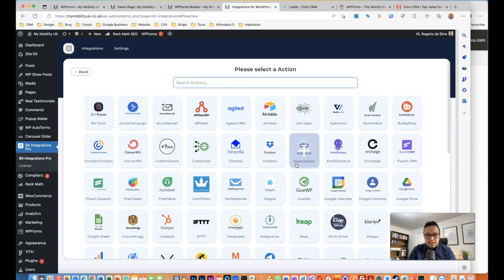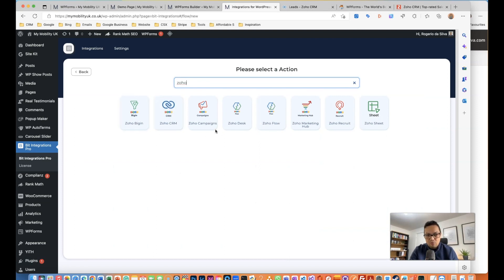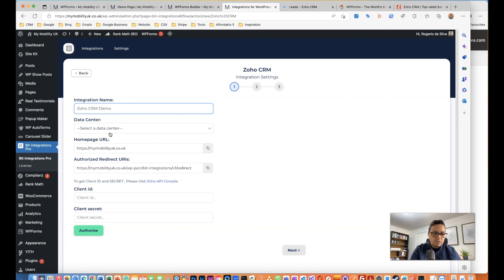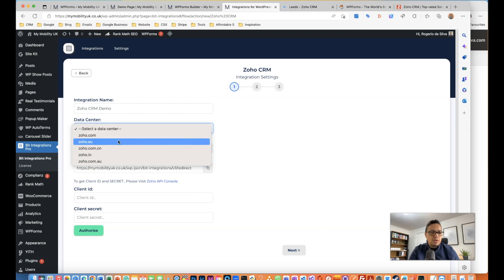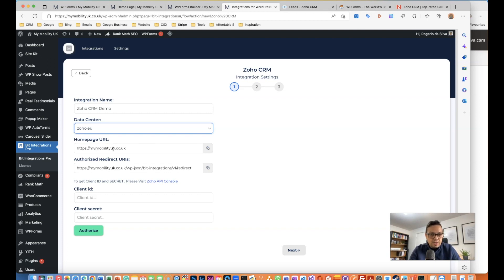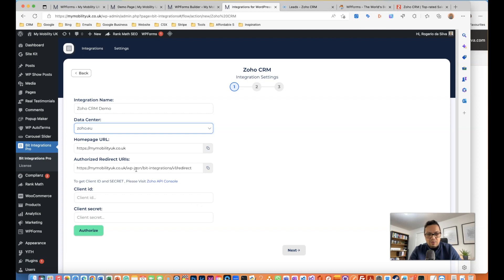I'm just going to click next and select where I want to integrate to, which is Zoho CRM. There's quite a few Zoho applications but the goal here is Zoho CRM. Integration name: Zoho CRM demo. The data center - I am in the UK, United Kingdom, so even though it doesn't say UK, it's part of the European region, so that's the one I selected. The home page is mymobility.co.uk as you can see here.